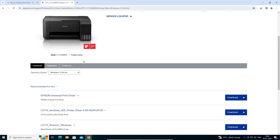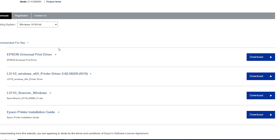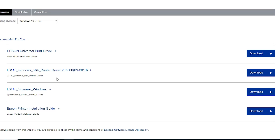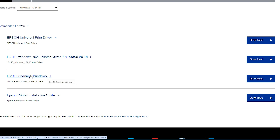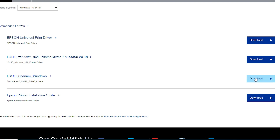Your page will refresh. Scroll down once again and here we find our drivers. The first driver listed is the printer driver, and the second is the scanner driver. We will first download the scanner driver, then the printer driver.